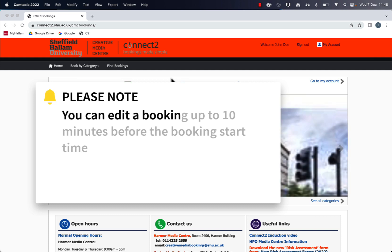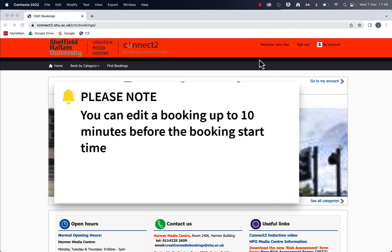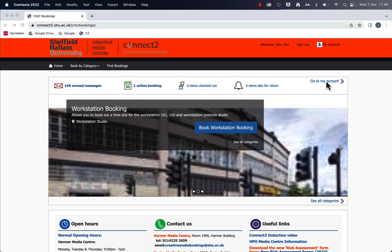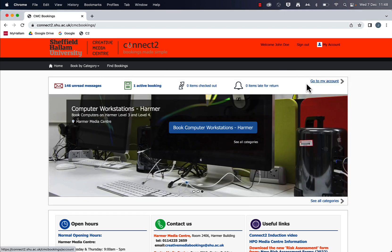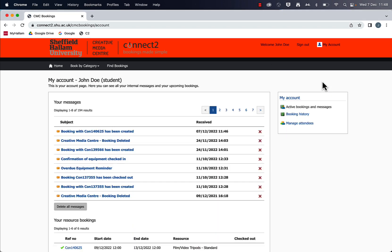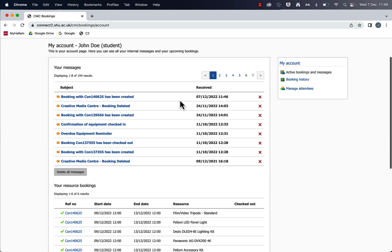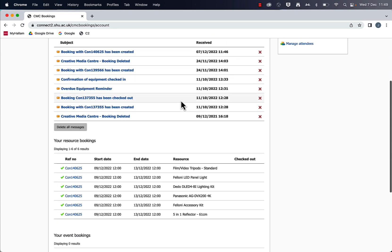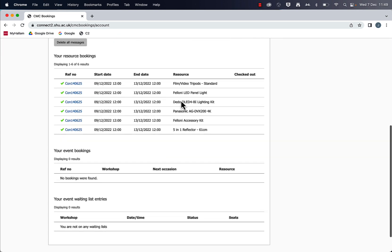And you can do this yourself. It's really easy. So from the front page of Connect2, you should be able to see go to my account. So click go to my account and then you'll be able to find your booking. If you scroll down.